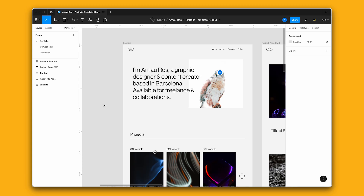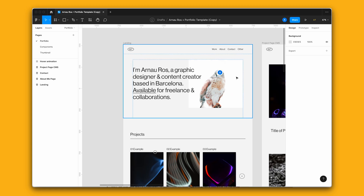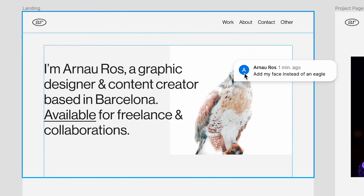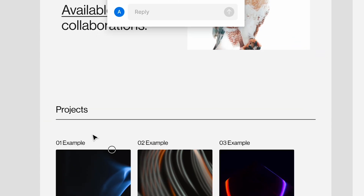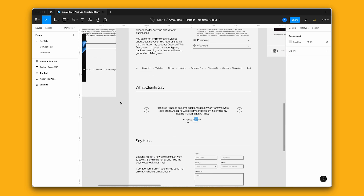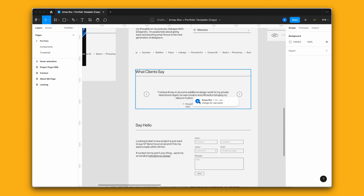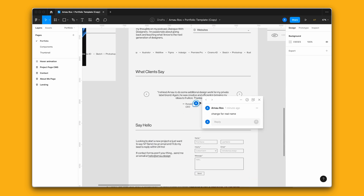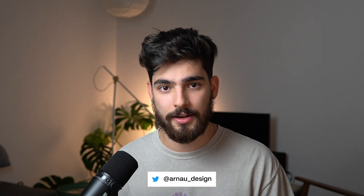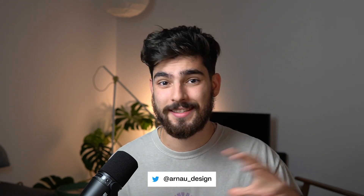This is one of my favorite features in Figma. You can comment directly on the design that you're doing to tell other designers exactly what they need to be working on or what you want to change on a website. But what happens when you've already published a design on a real website, it's live and you want to change something? How do you actually convey that message to a client, to a coworker, or even just to your team?